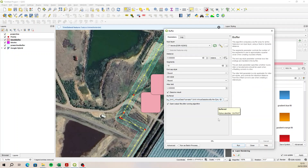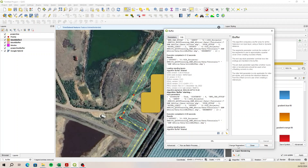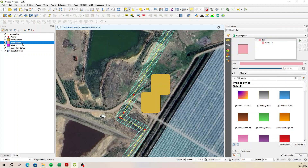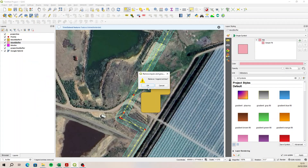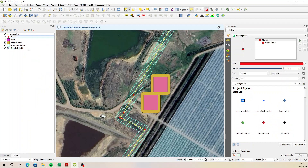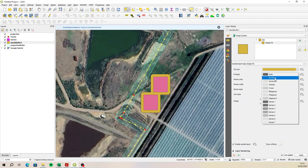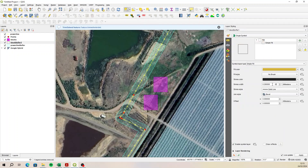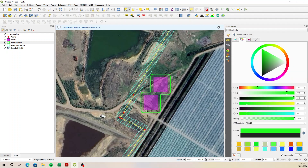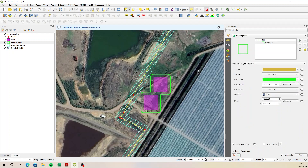I needed to choose 'dissolve result' — I'll just change the name to 'buffer one', close, and remove the temporary one. Change the style from simple fill to no brush, make the line bold so we can see it. That's pretty much what you'd already done.